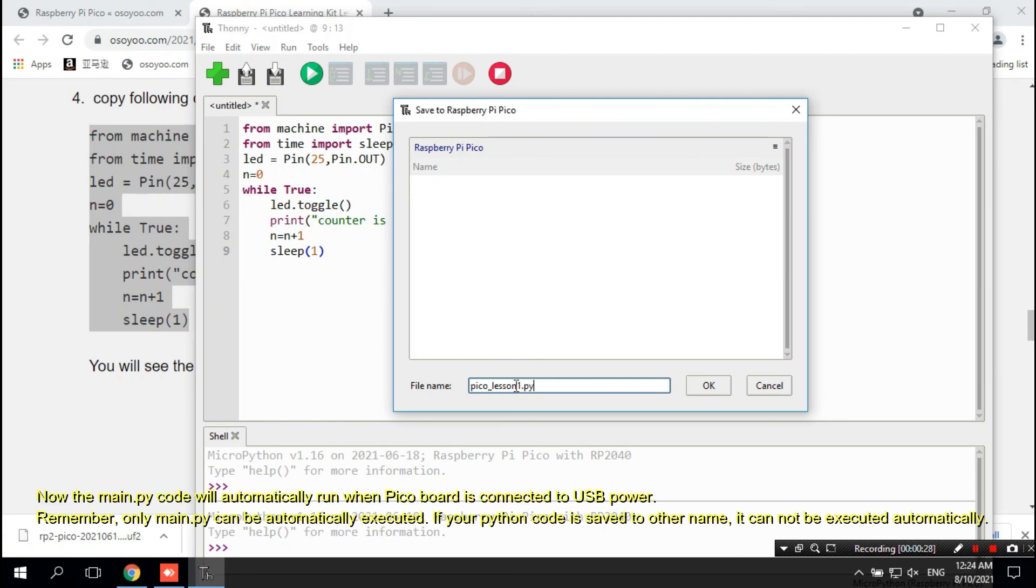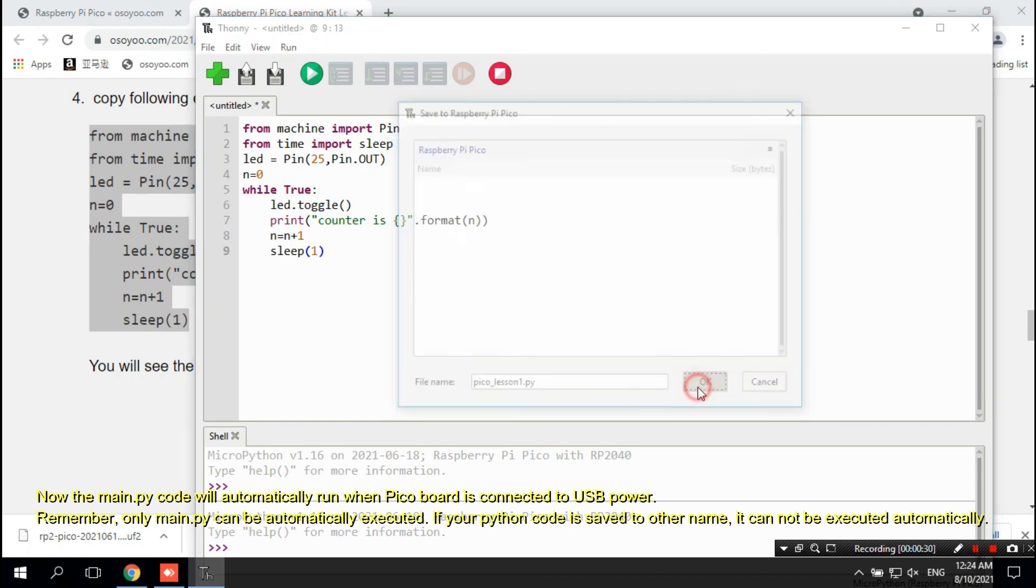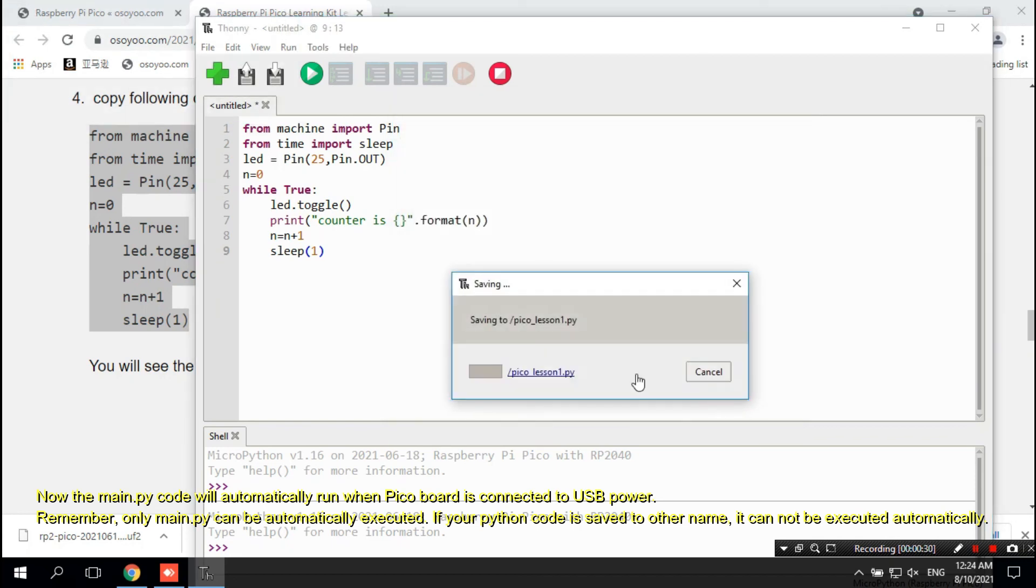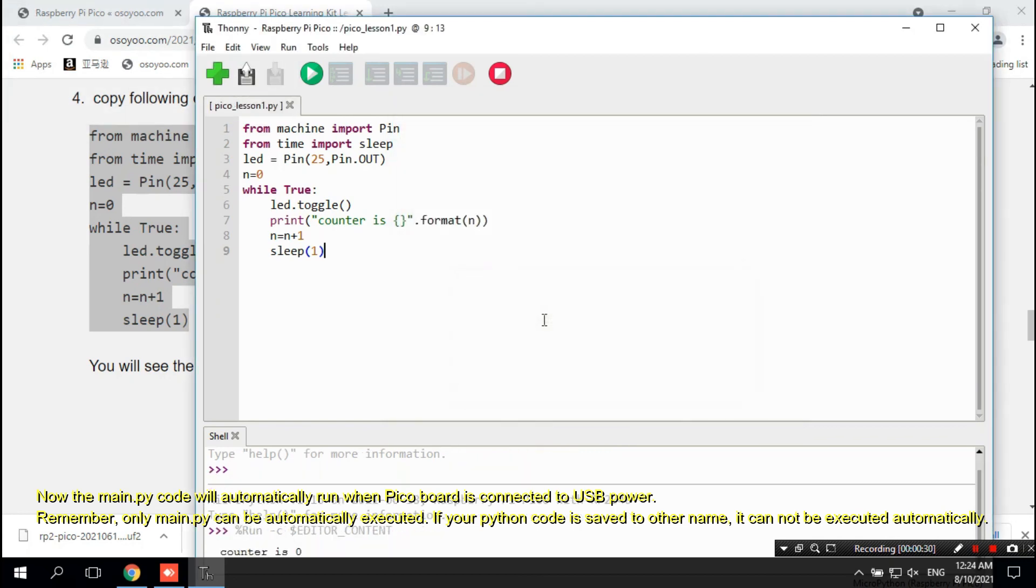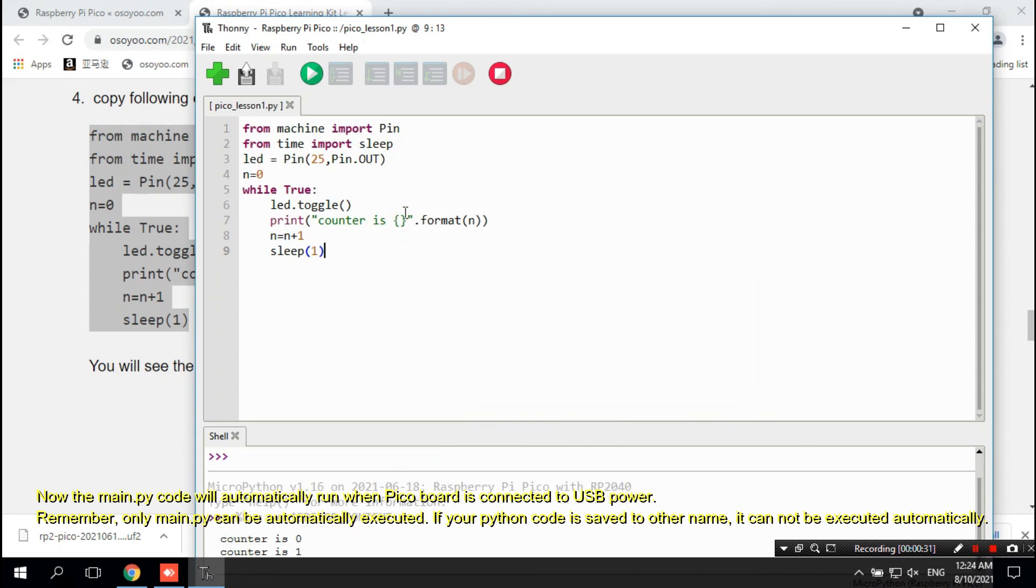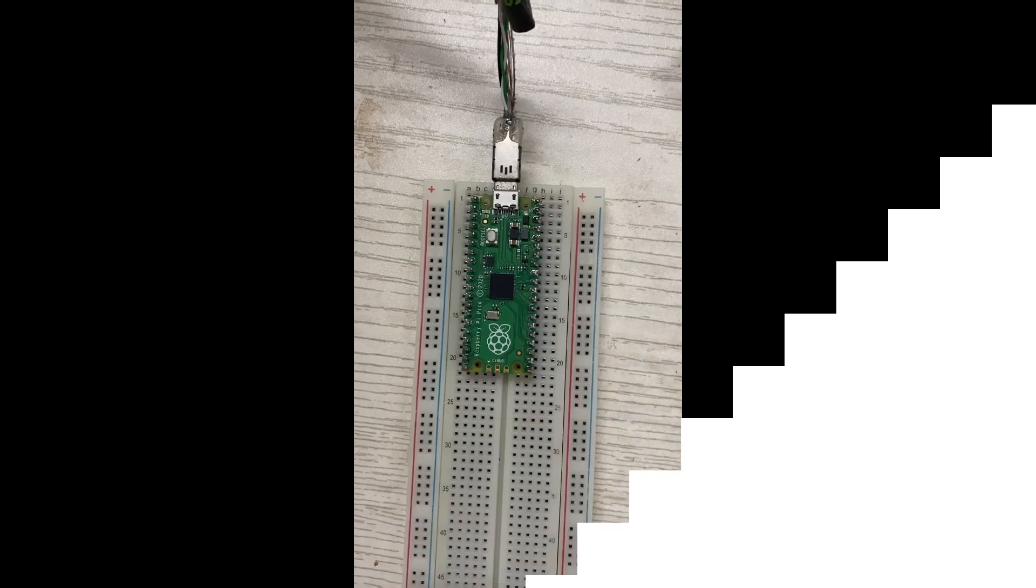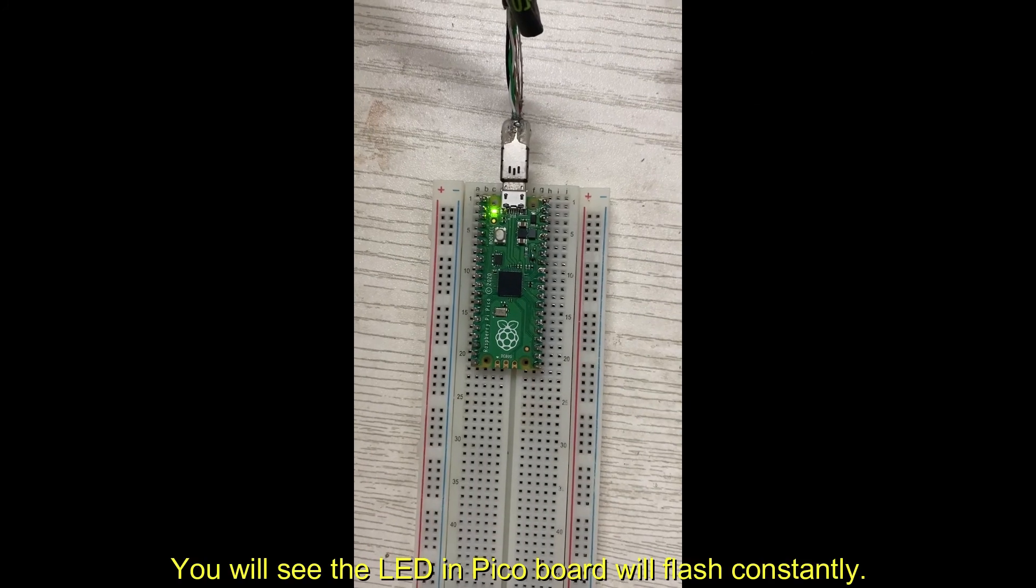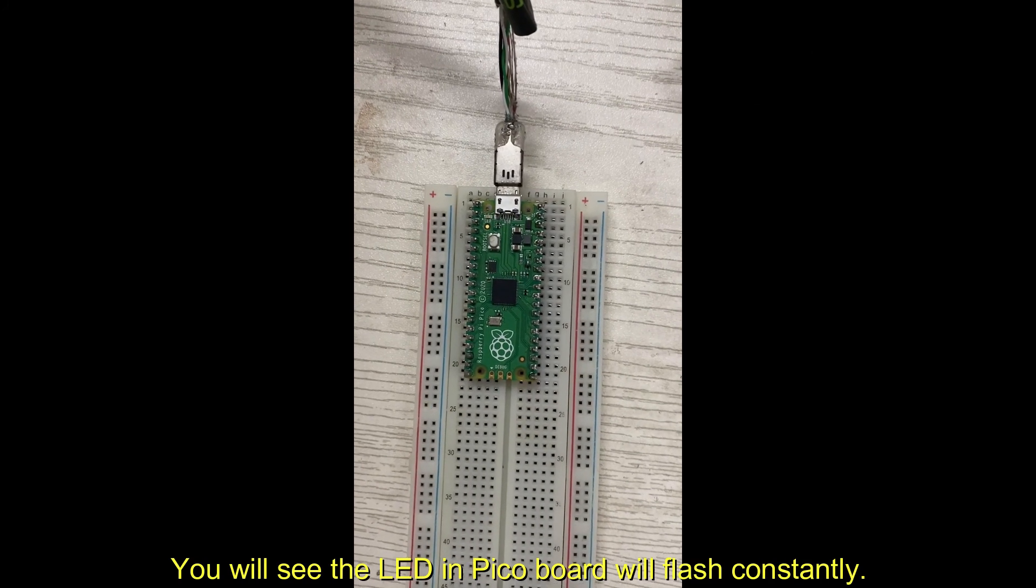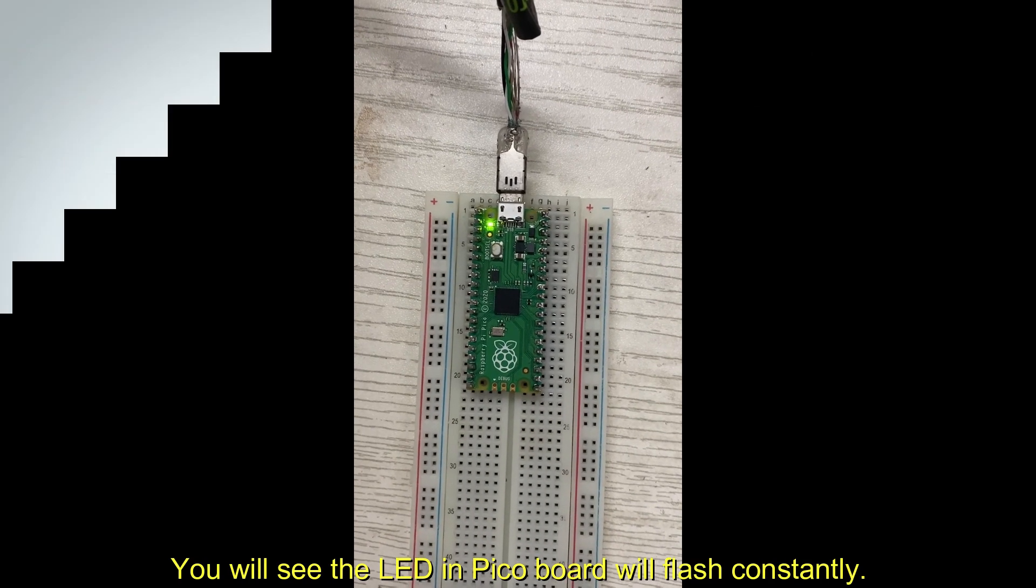Now the Main.py code will automatically run when Pico board is connected to USB power. Remember, only Main.py can be automatically executed. If your Python code is saved to other name, it cannot be executed automatically. You will see the LED in Pico board will flash constantly.